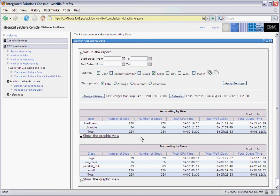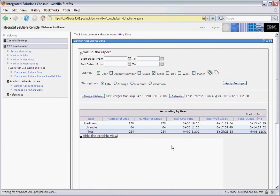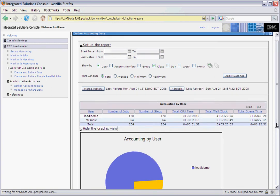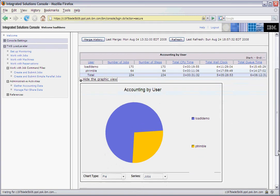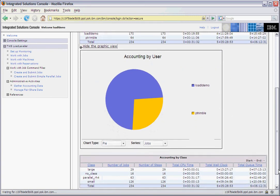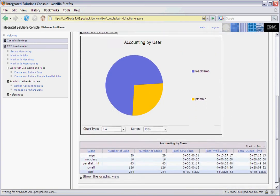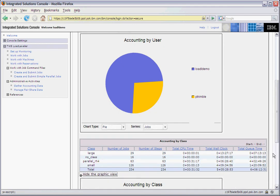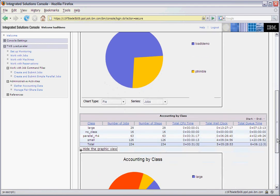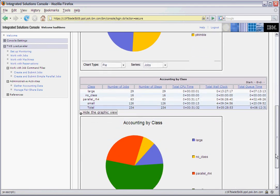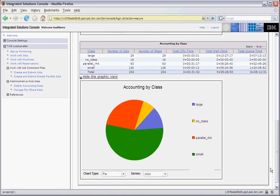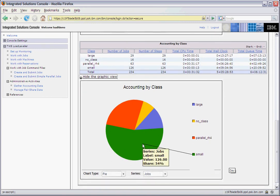Here we see tables containing the accounting information by user and the accounting information by class. In the first chart, we see that there have been 234 jobs submitted. 170 of those jobs belong to the user loadL demo. We also show graphical representation of this data. From these graphs, it is easy to see that the small class is taking up about 50% of the jobs that have been through the cluster.